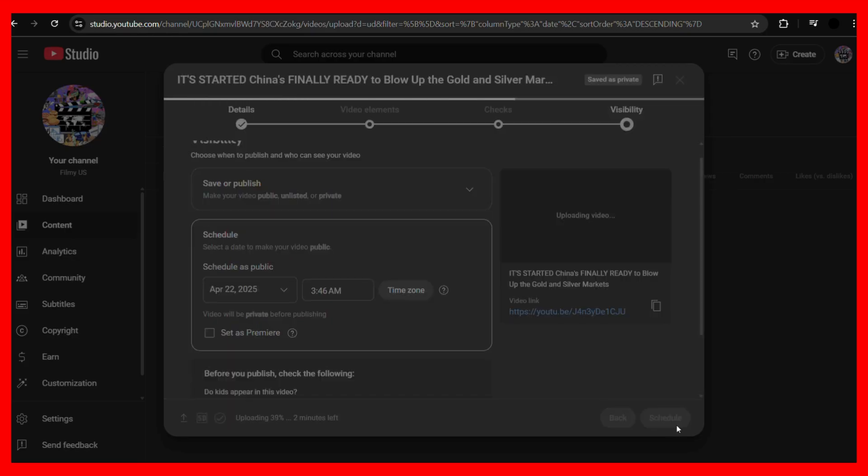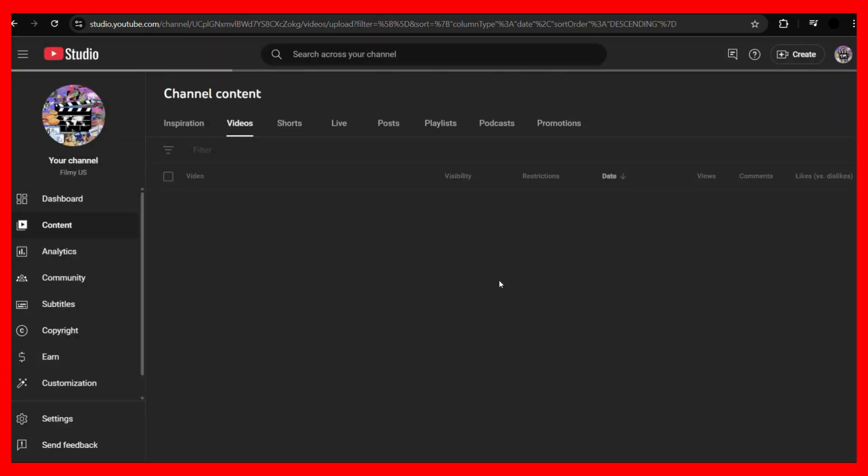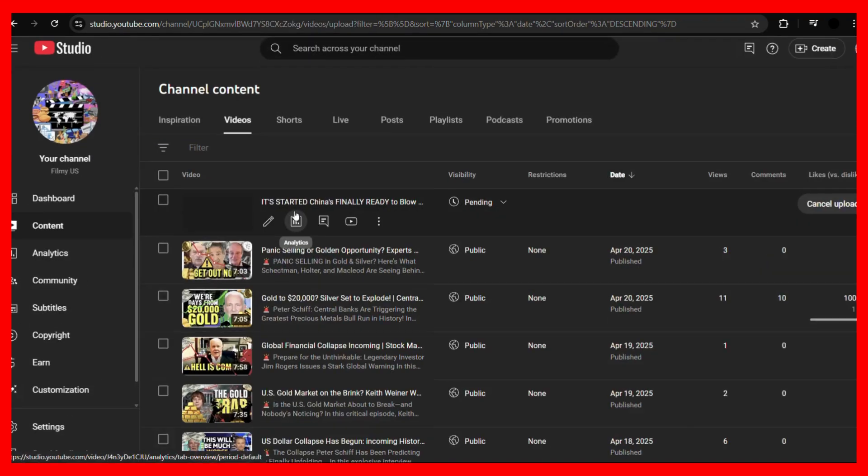So once you have done this, you can click onto the schedule button. And once you will do this, the video will be scheduled for that particular time. And here you can see that the video is currently being uploaded and it will be set to public on April 22nd, 2025 at 3:46 AM, the same time that we have decided.